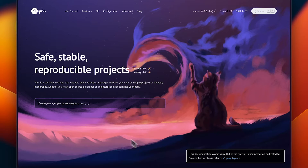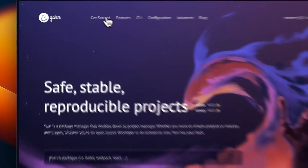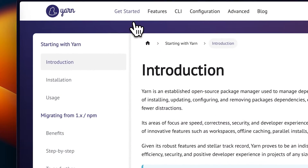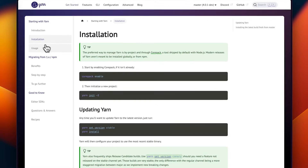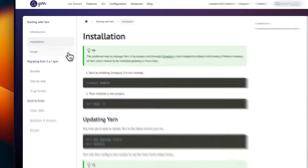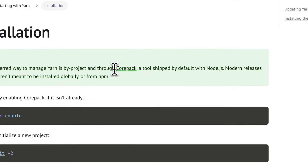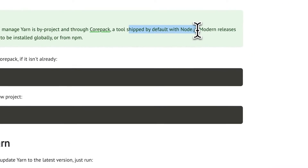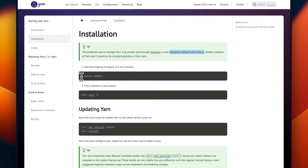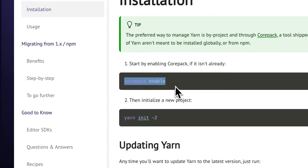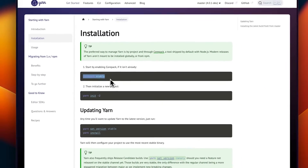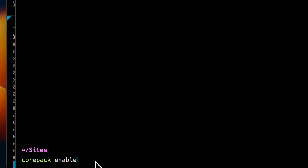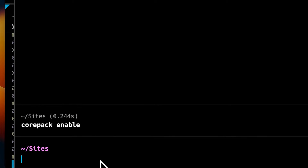For Yarn, this is even easier. If we click on the get started link at the top of their page and then installation in the sidebar, you'll see that the best way to manage Yarn is through a project called CorePack, which conveniently ships with Node.js. All we need to do is enable CorePack if it isn't already enabled — just run CorePack enable in the terminal. Simple!